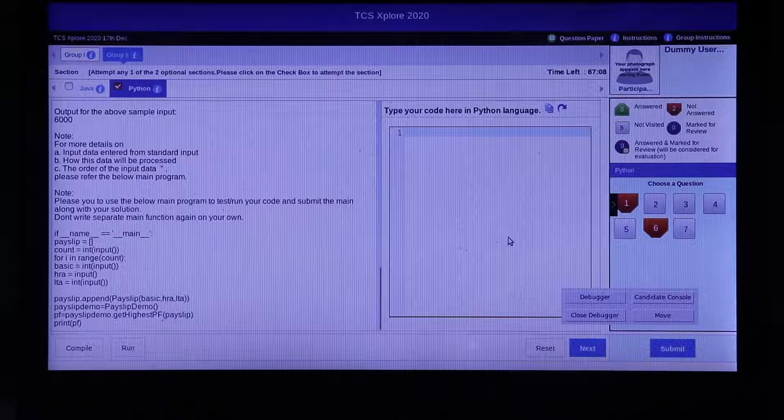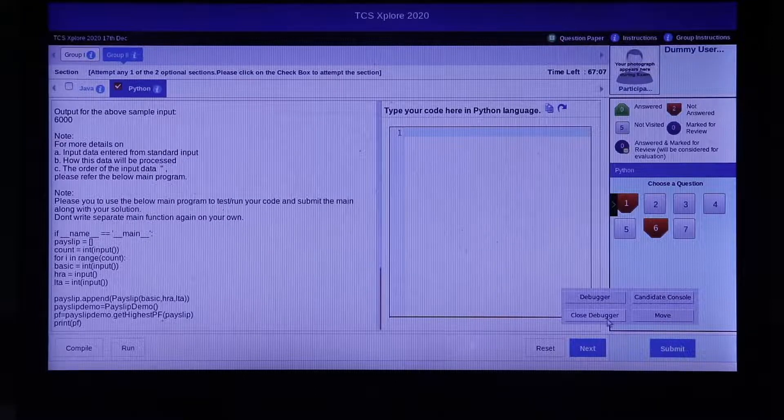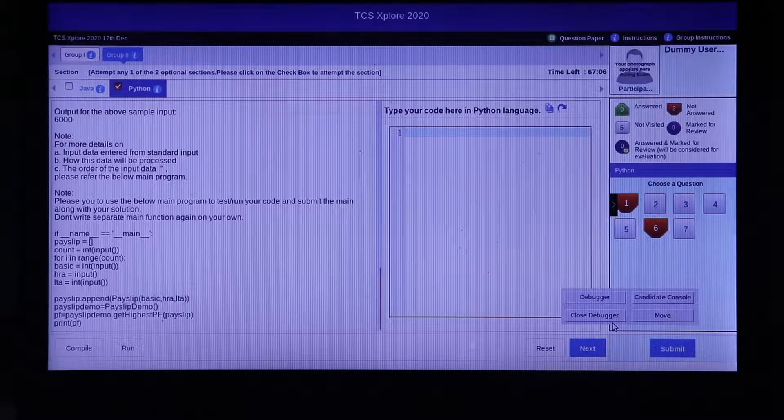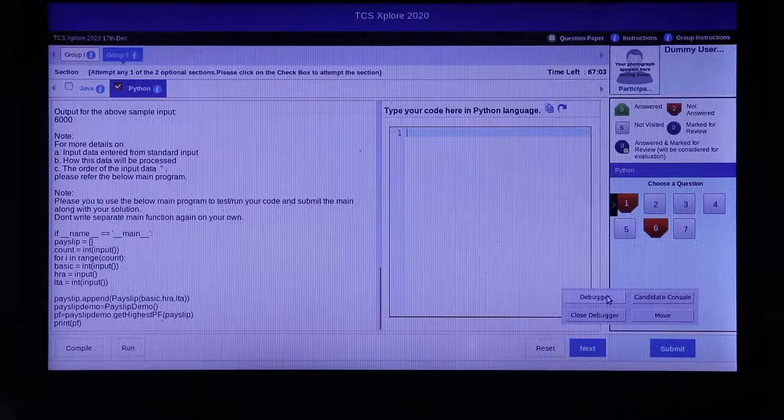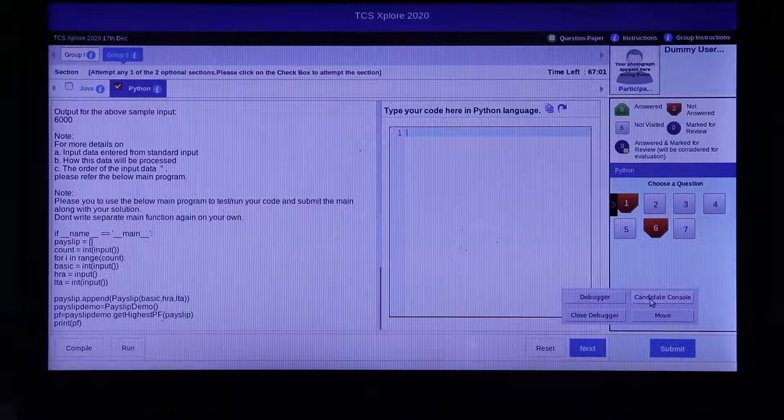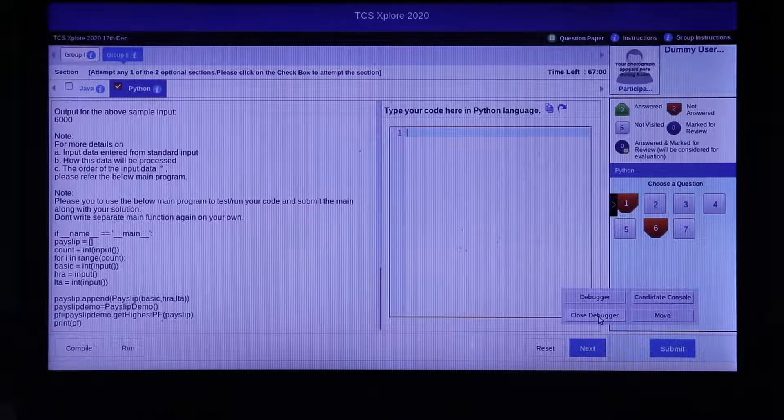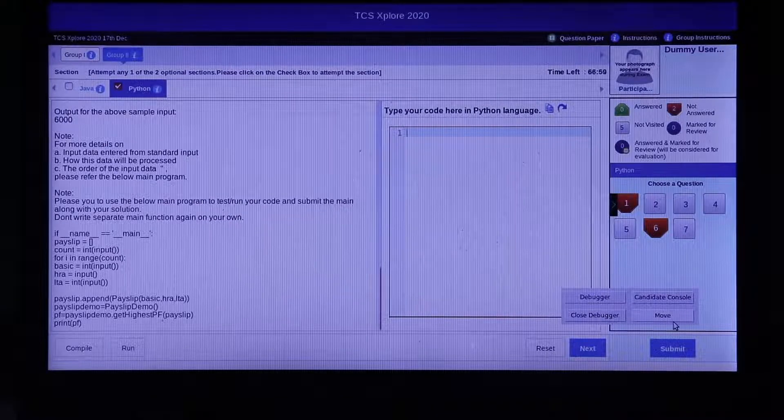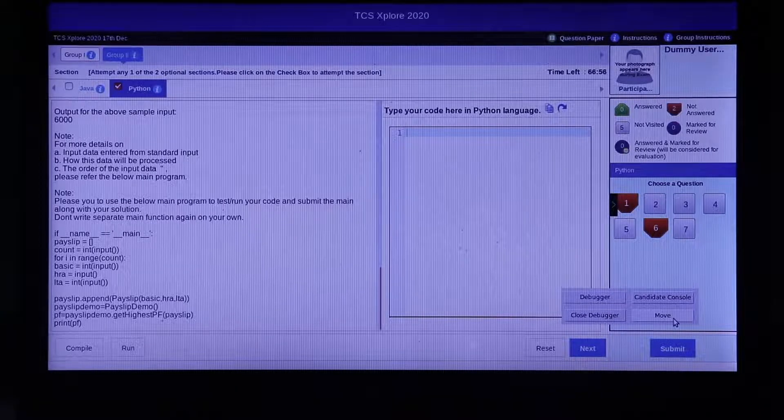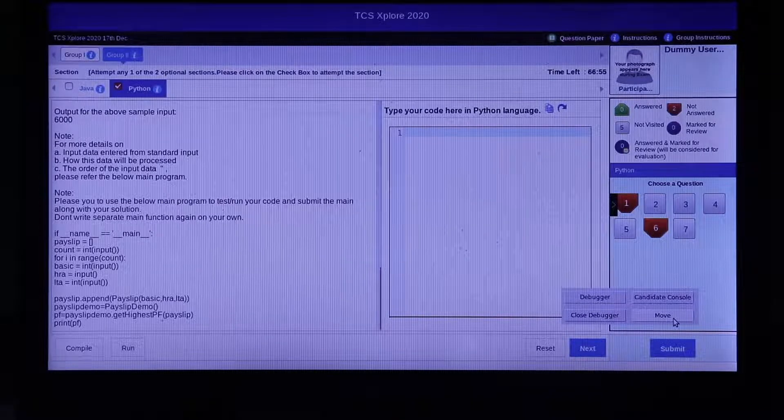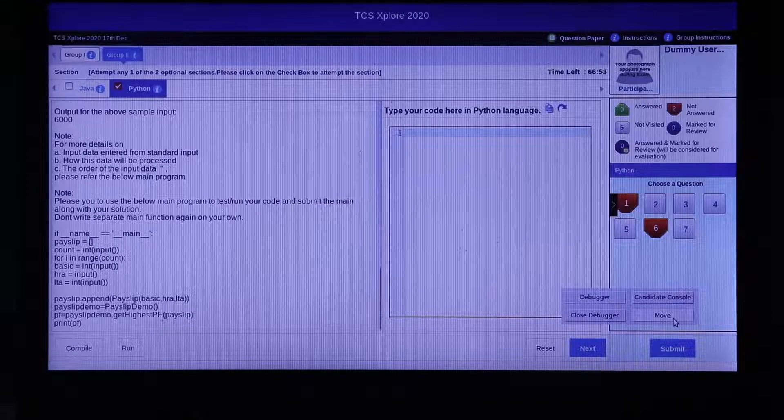Also, you will find a movable menu with 4 buttons: Debugger, Candidate Console, Close Debugger and Move, using which you can launch the debugger console to write and test your code.